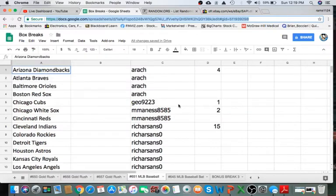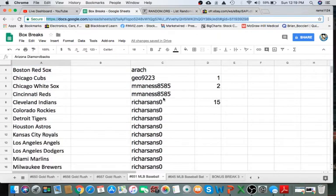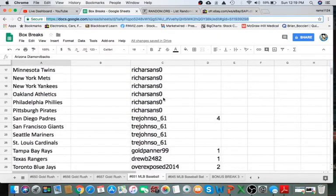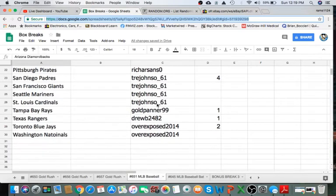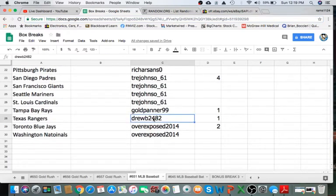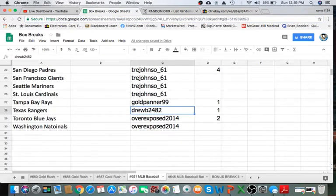All right, next thing we'll do is read off the eBay usernames. So A-Rage, 4. Geo, 1. Manus, 2. Rich Sands, 15. Trey Johnson, 4. Gold Panner, 1. Drew, 1. Overexposed with 2.